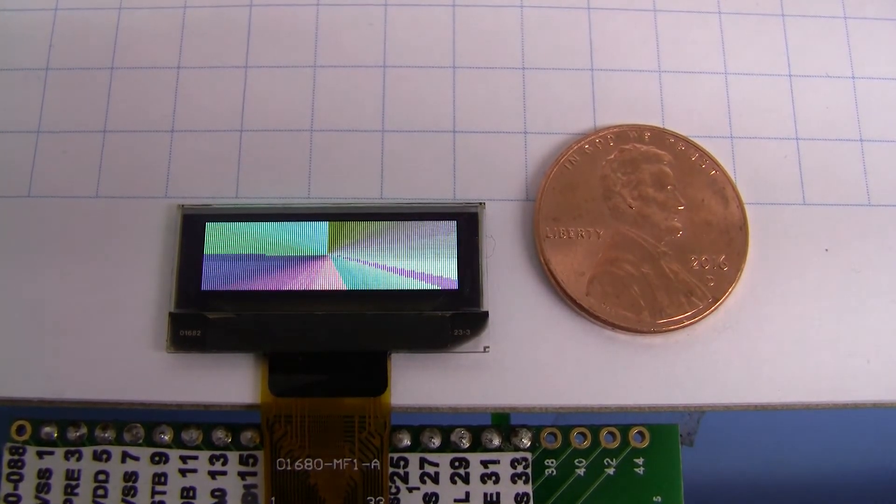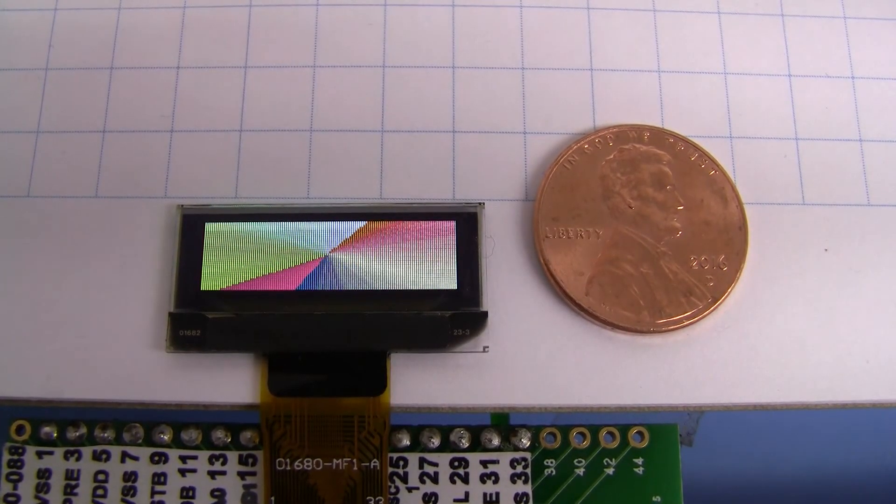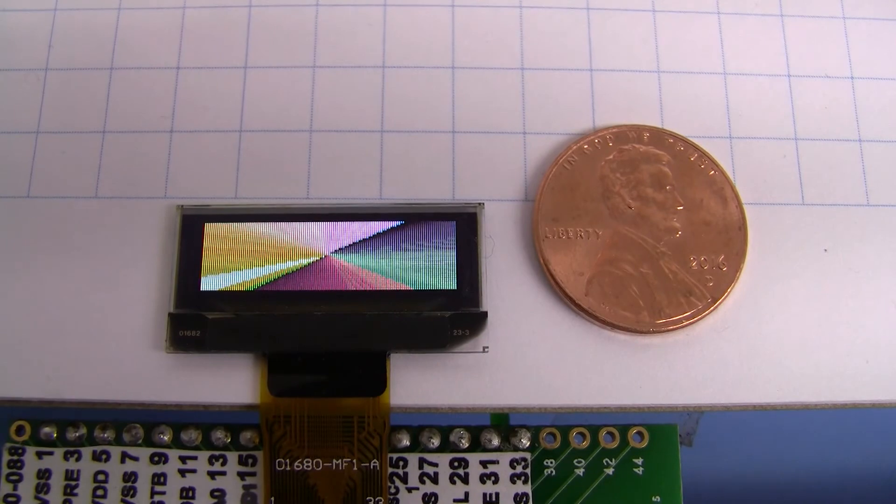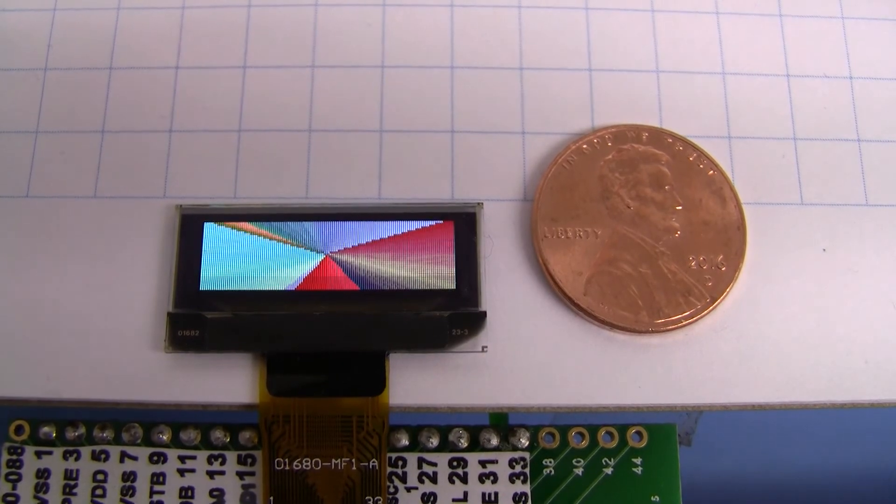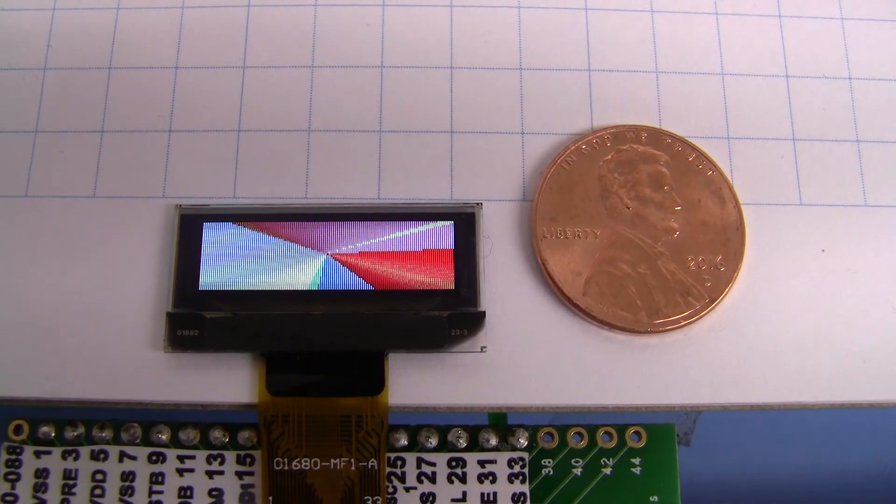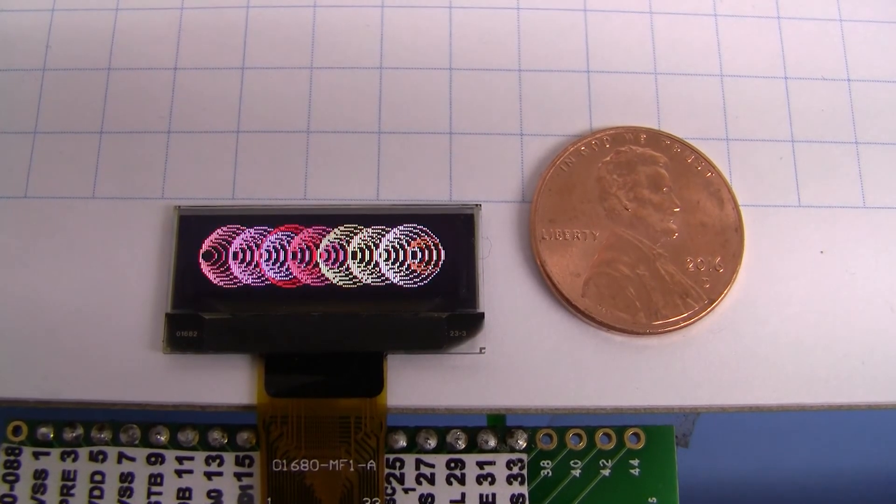So that's the CrystalFonts 128x36 full color OLED. Thanks for taking a look.